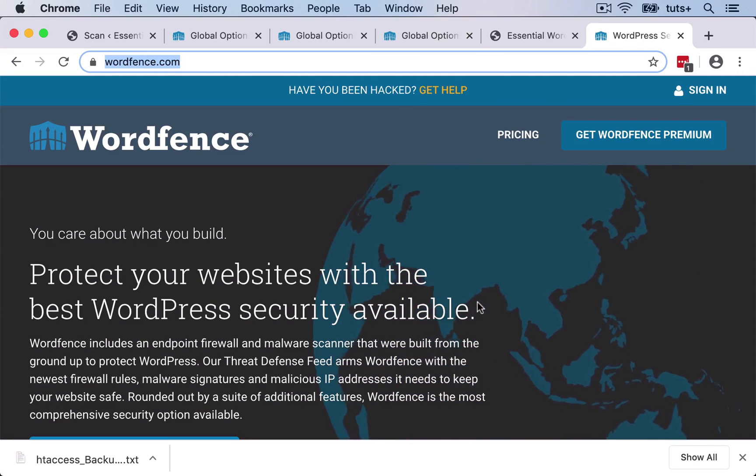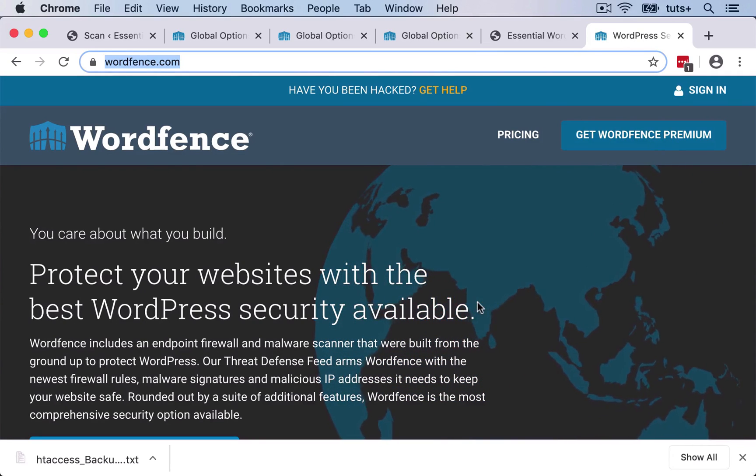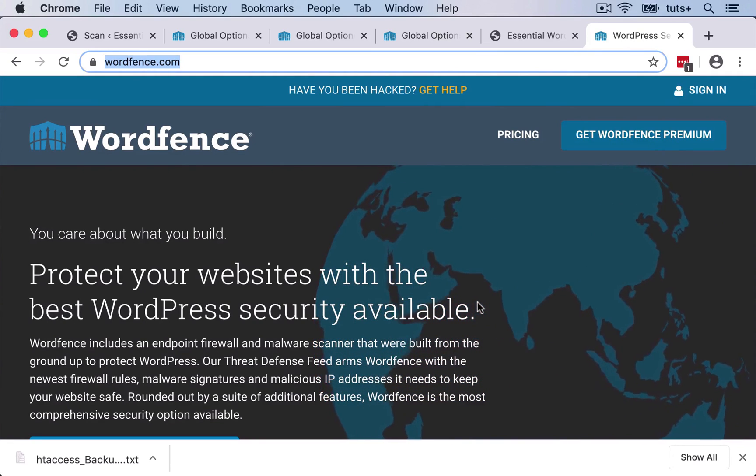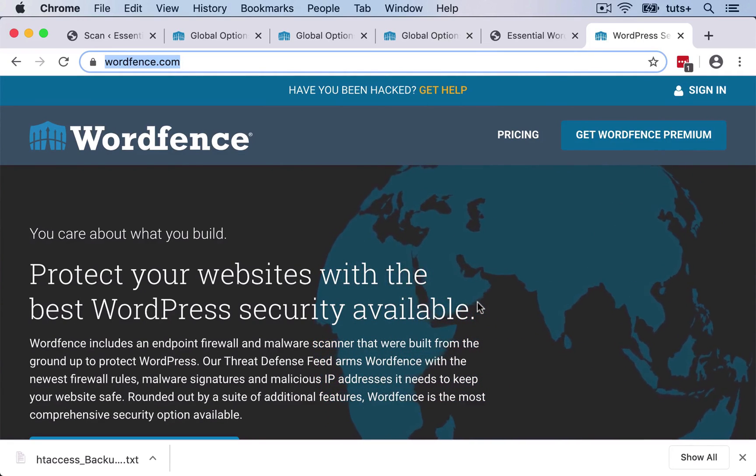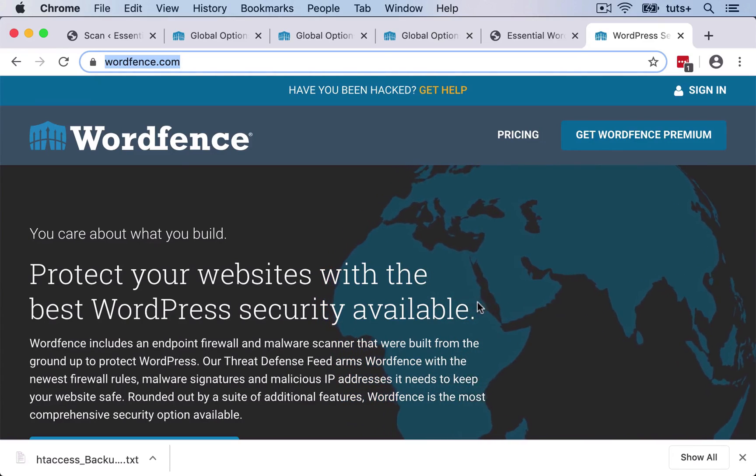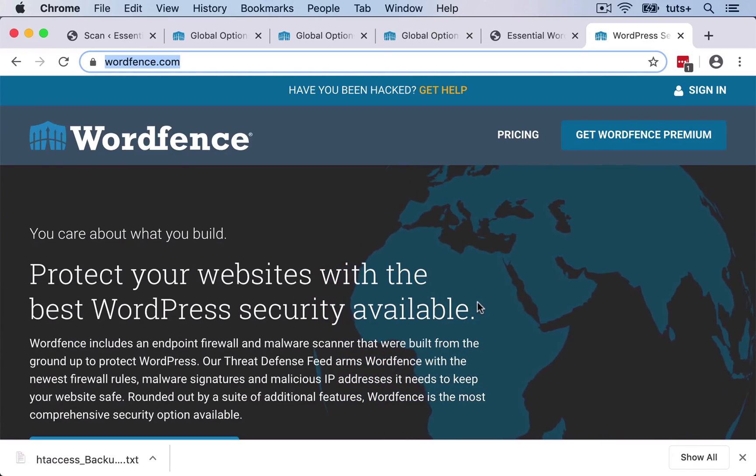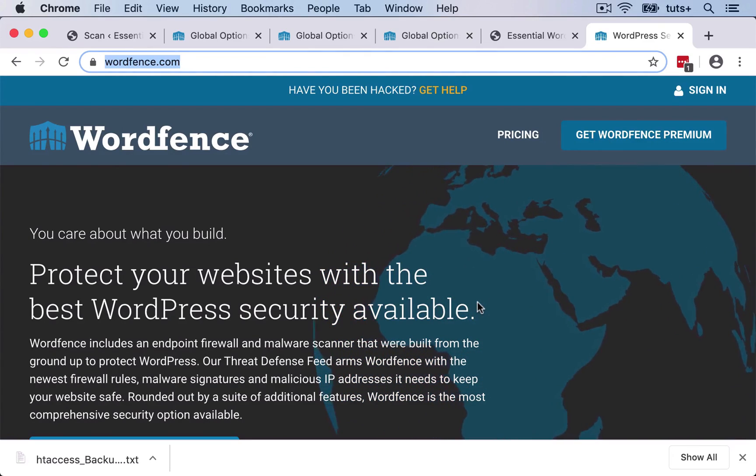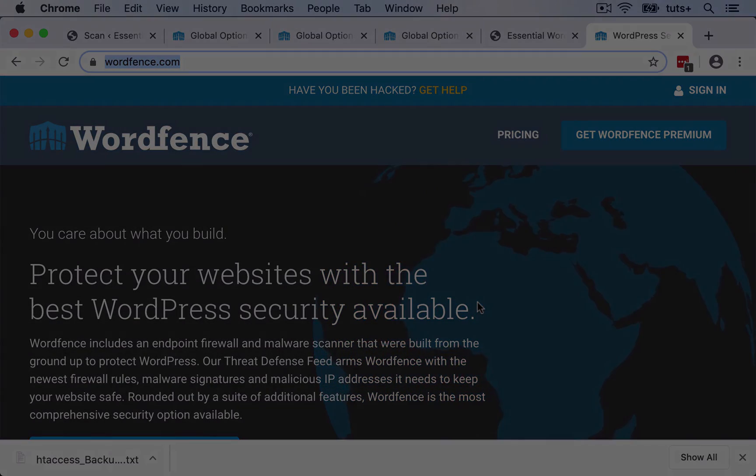So that's how you install and configure the WordFence security plugin. In the next part of the course, we'll move on to looking at something that we touched on in this part, which is site performance. See you next time and thanks for watching.